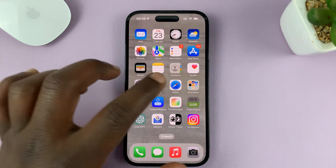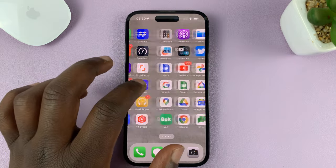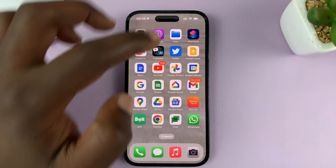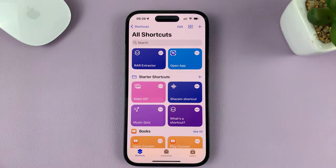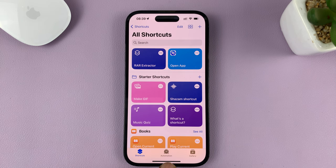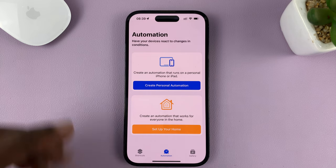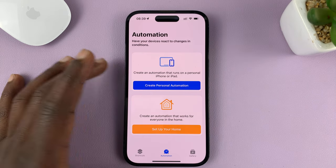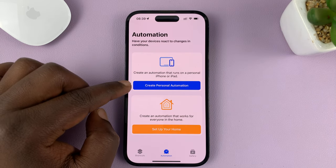To do this, we're going to go into the Shortcuts app. Just tap on Shortcuts, and then tap on Automation. On Automation, tap on Create Personal Automation.